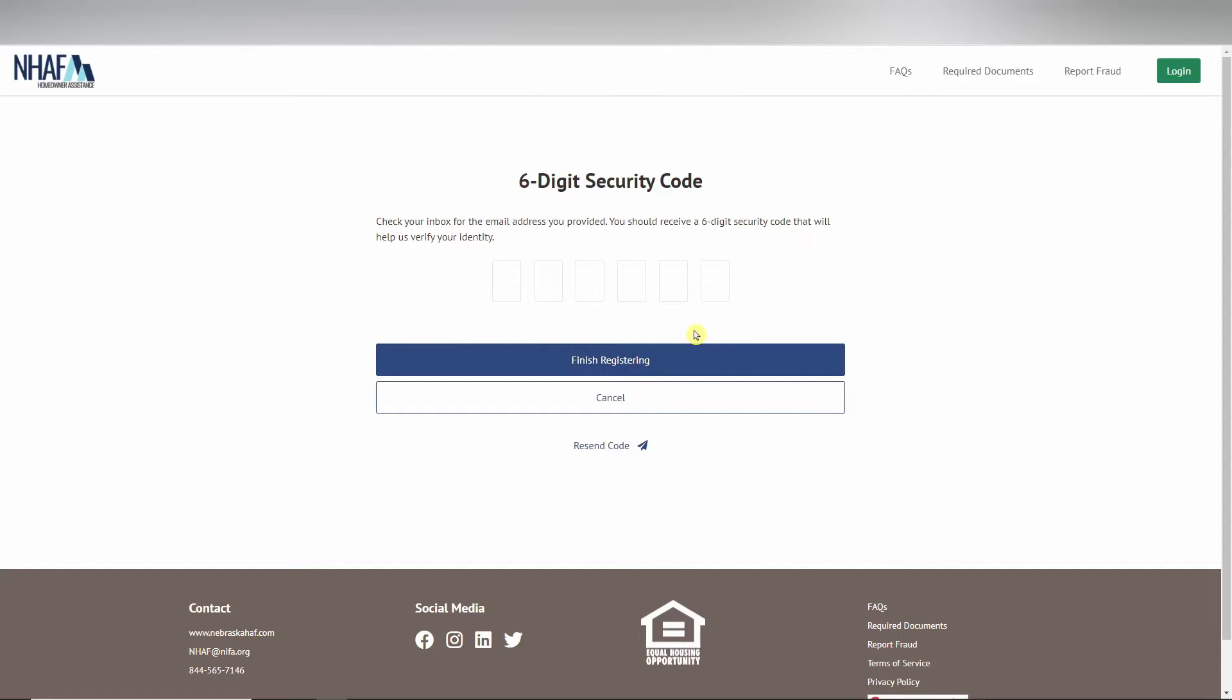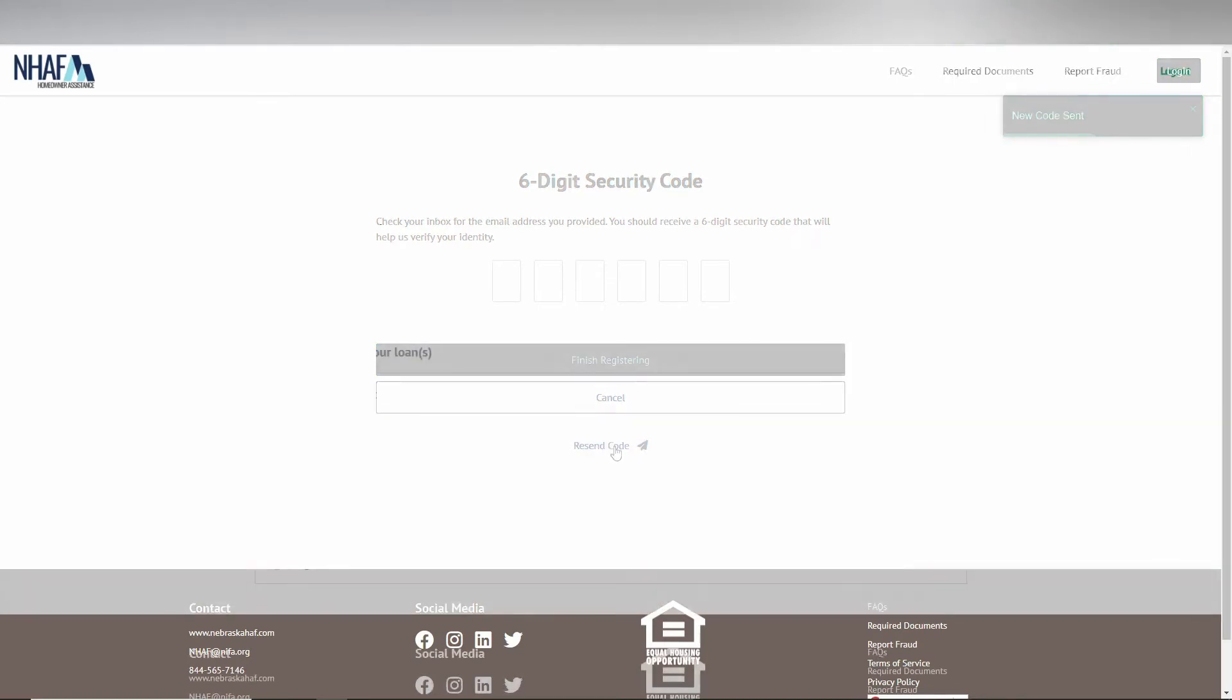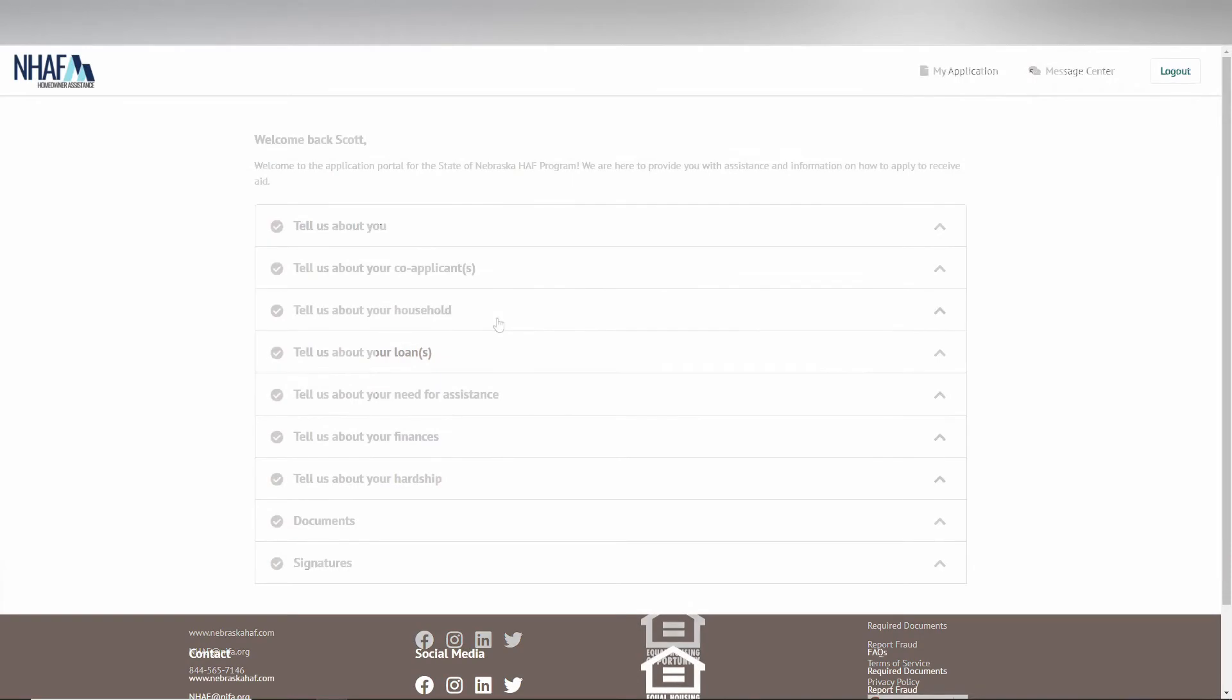Then check your spam or junk folder. If you still have not received it, you can click the resend code to receive another. Once you have that, please enter the most recent code you have received.